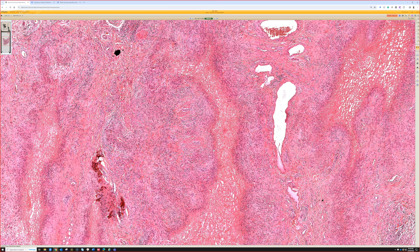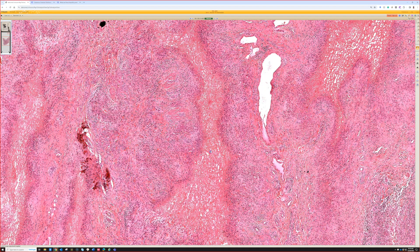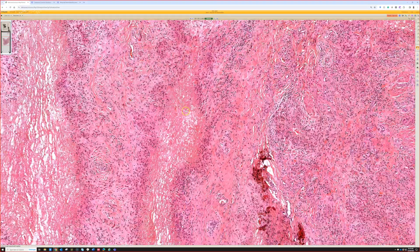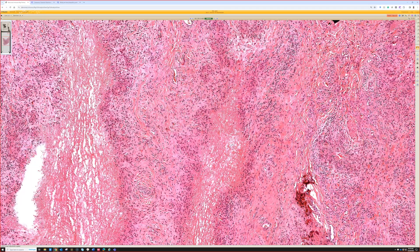In practice, especially without clinical information, I would sign this out as 'palisaded necrobiotic granulomas, see comment,' and in the comment note that findings favor rheumatoid nodule but if the patient lacks history or signs of rheumatoid arthritis, deep GA is the other possibility. Infectious granulomas very rarely produce this pattern, but I have seen one rare case that turned out to be an AFB infection that closely resembled rheumatoid nodule.